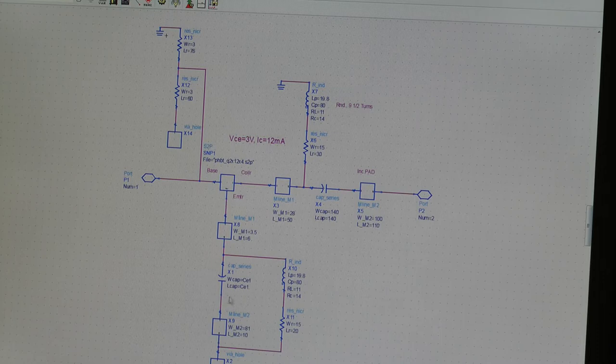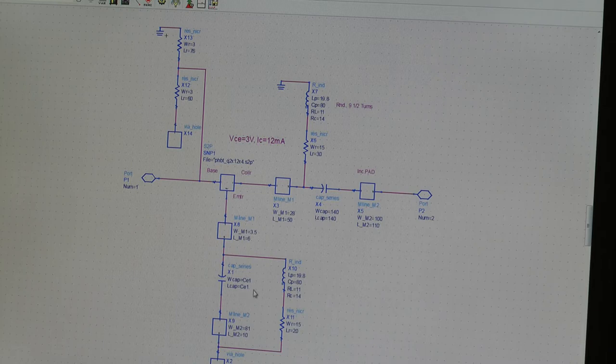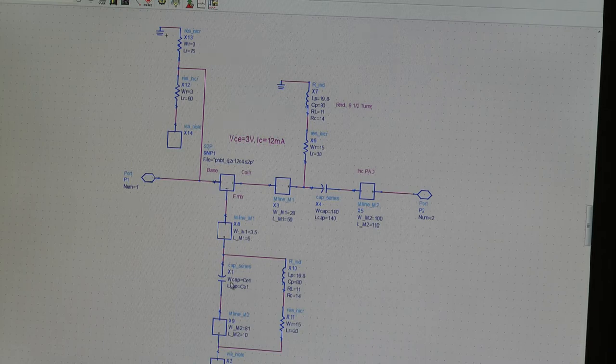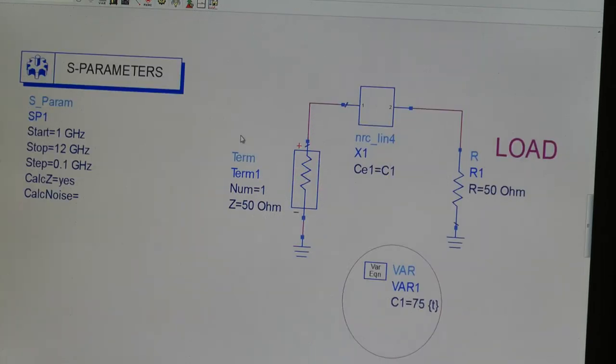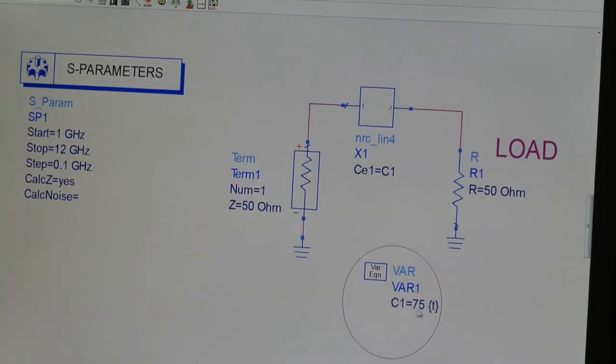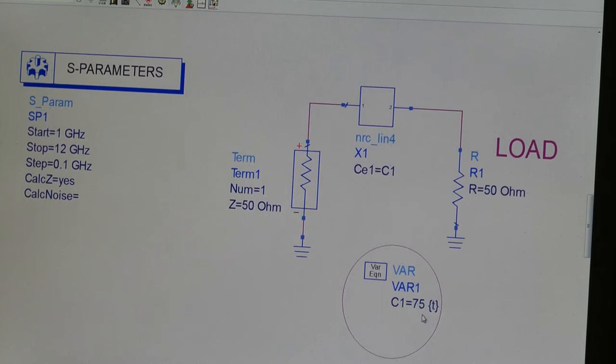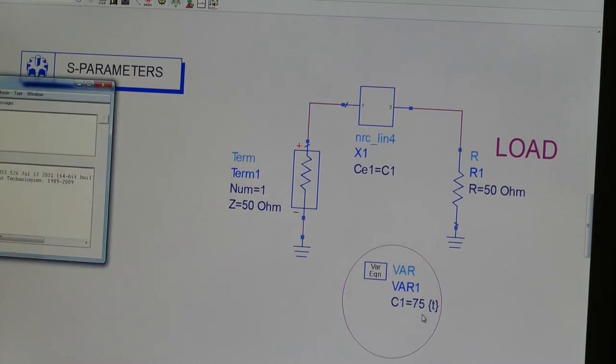So this is our second capacitor here, which is a MIM capacitor in the MMIC process. So we call this CE1, emitter capacitance. So that's our only variable really in this design. So we're going to start off by setting it to 75 micron square capacitor. We're going to press simulate.